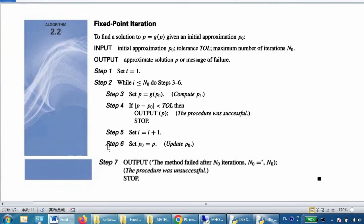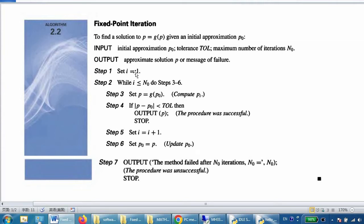Now the algorithm for fixed point iteration has input, output, and seven steps. For input, we have: initial approximation p0, tolerance tol, and maximum number of iterations n0. For output, we have the approximation solution p, or a message of failure.